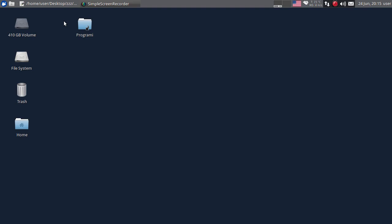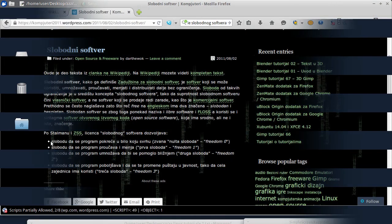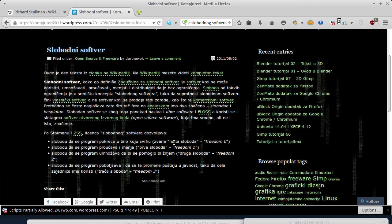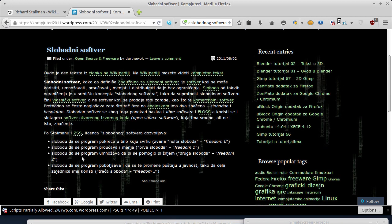Da bi se softver smatrao slobodnim, po Richardu Stallmanu, jednom od gurua slobodnog softvera, treba da ima četiri slobode. Na prvom mestu - kako je on nazvao - nulta sloboda, je sloboda da se program pokreće u bilo koju svrhu. Zatim freedom 1, odnosno prva sloboda: sloboda da se program proučava i mijenja. Sloboda 2: sloboda da se program umnožava da bi se pomoglo bližnjemu.